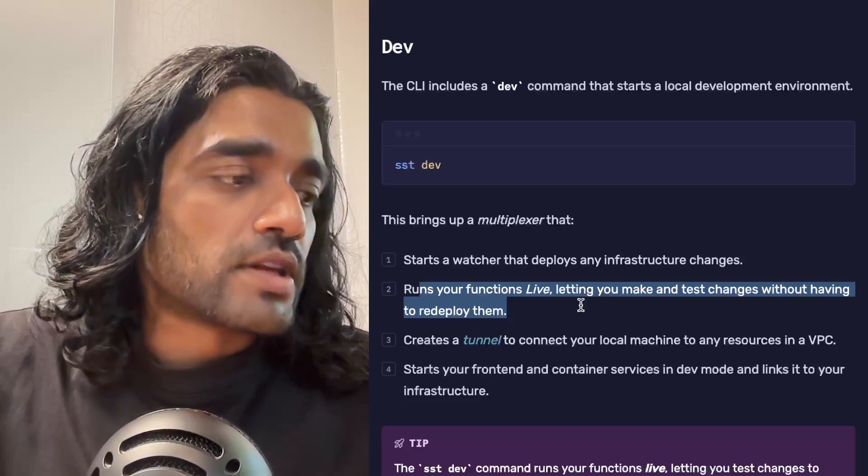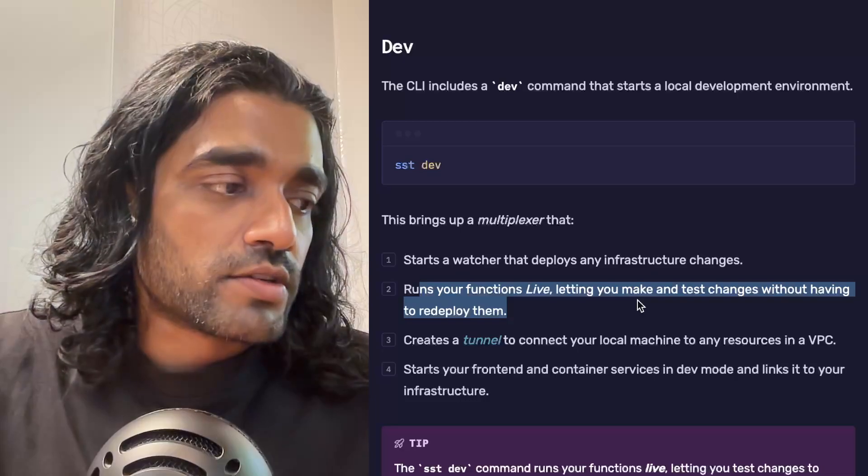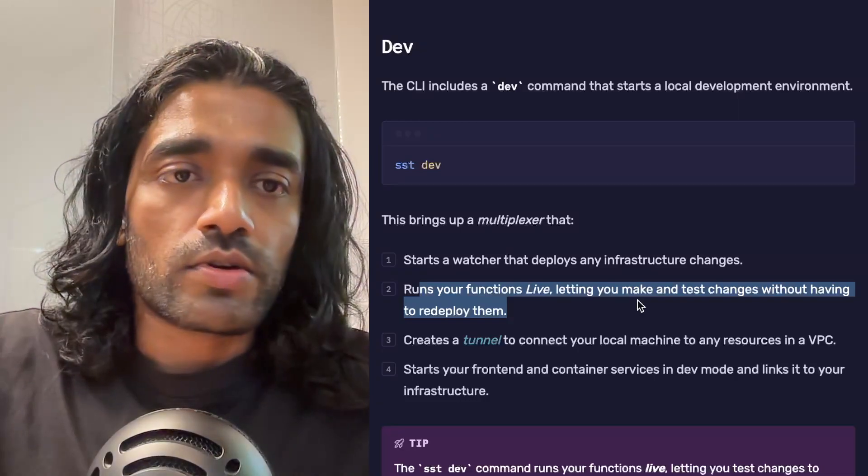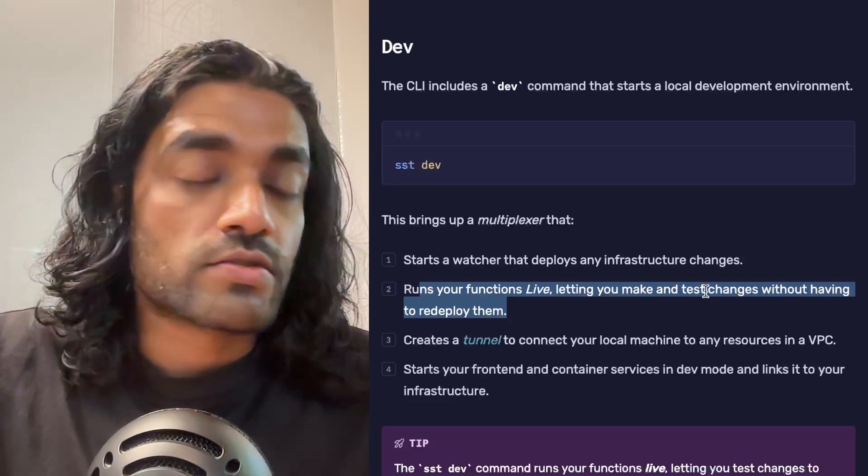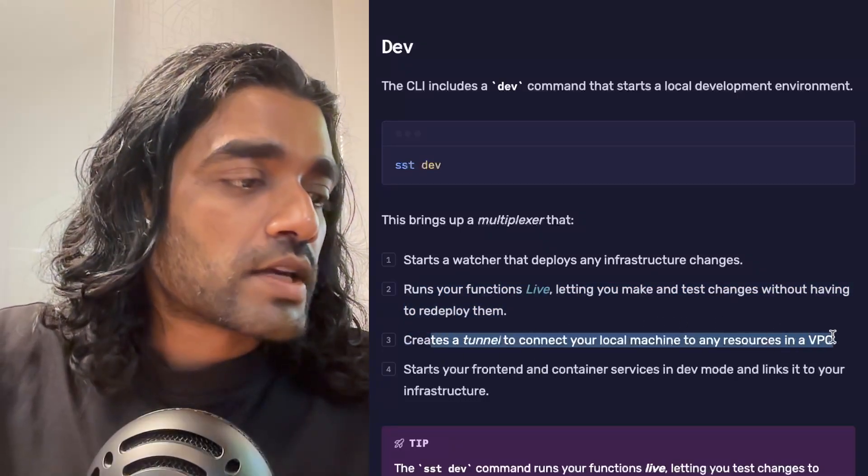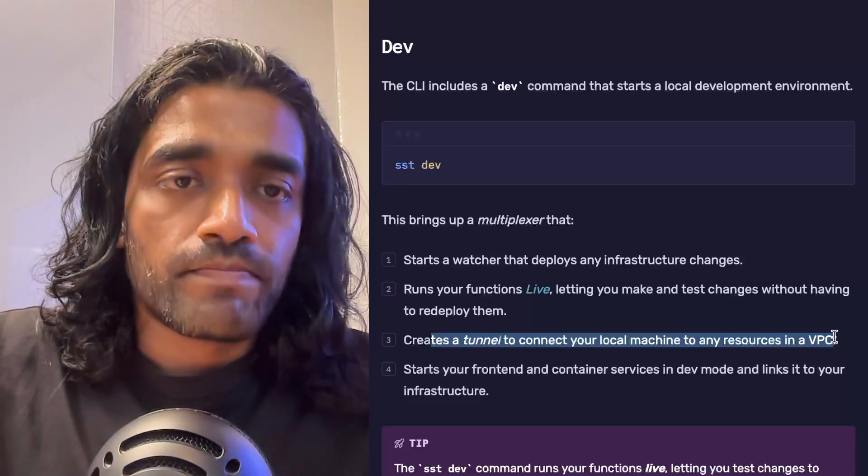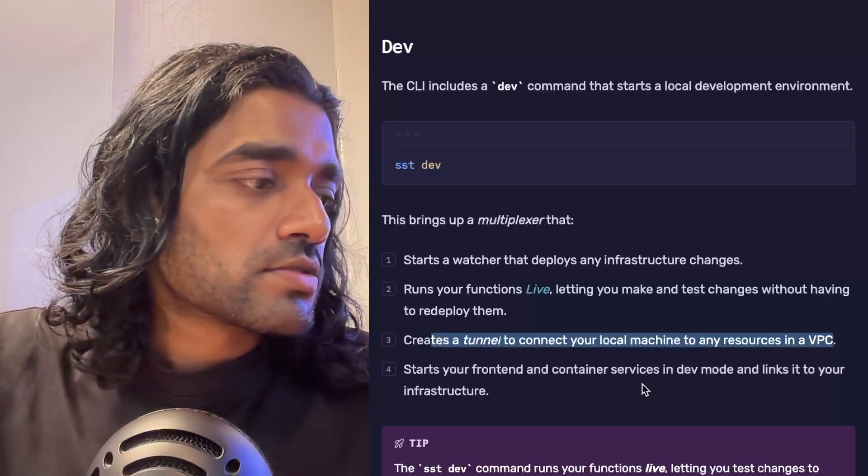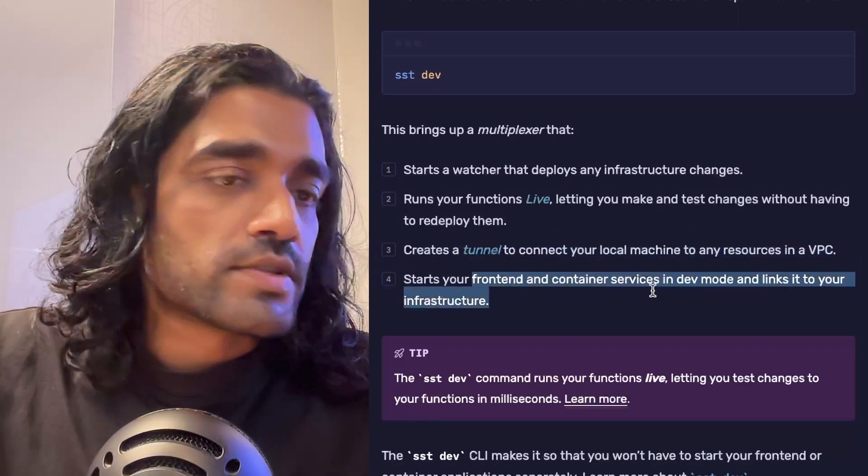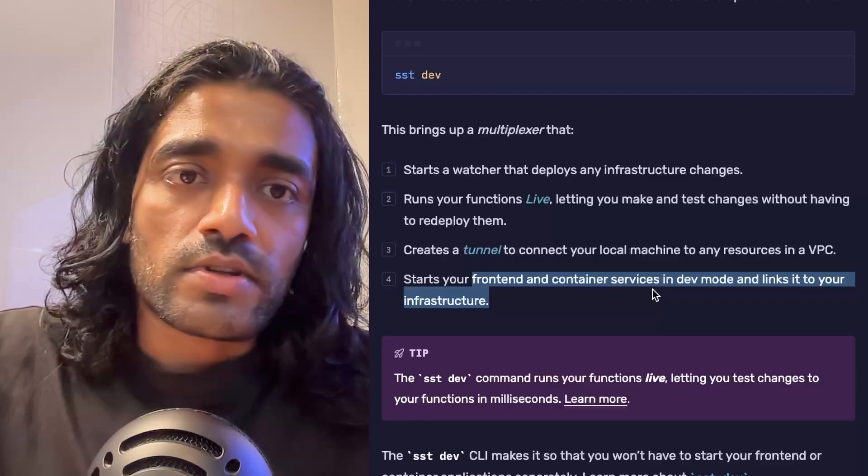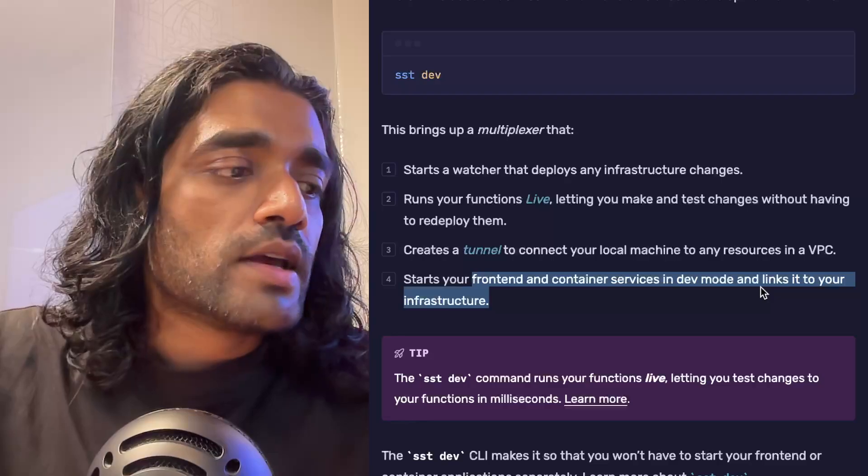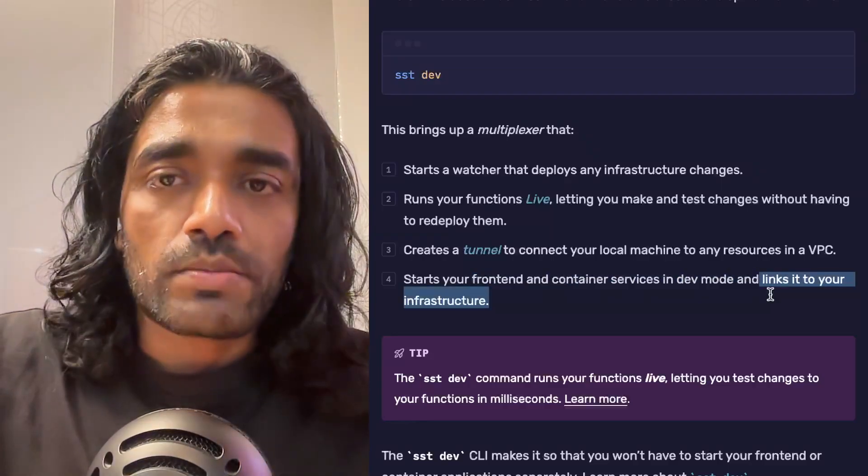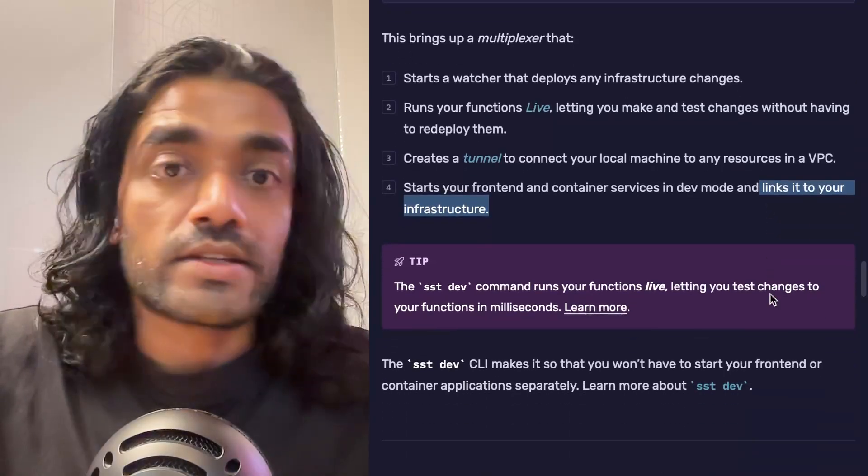It also runs your functions live, which means it will deploy a proxy version of your Lambda function and route those requests to your local machine, which allows you to test any changes that you want to make on these Lambda functions without having to redeploy them. This is really helpful if you have any resources inside of a VPC—it also creates a tunnel between your local machine and that VPC, effectively allowing your local machine access to these resources. Finally, it starts your frontend and container services in dev mode. So if you've got your Express app, it runs that locally, and thanks to the tunnel your Express app now has access to those resources and also loads up any links that you might have. Again, with the bucket example that we had previously, you have access to that bucket in your Express app that's running locally.